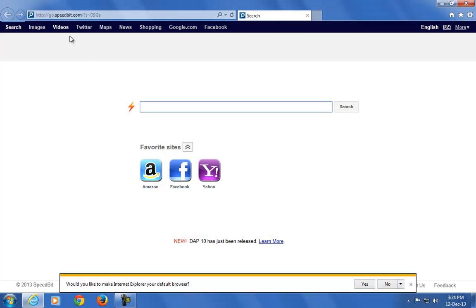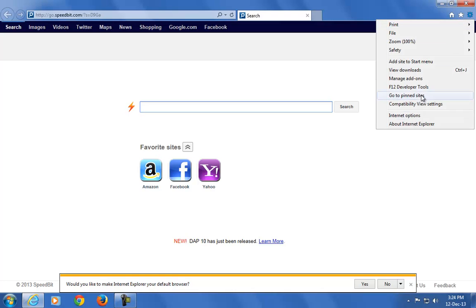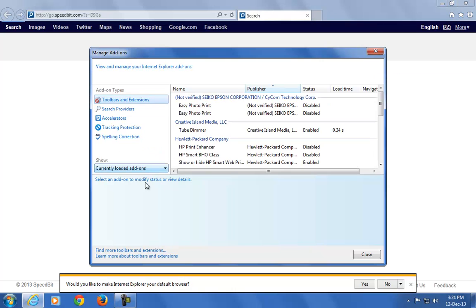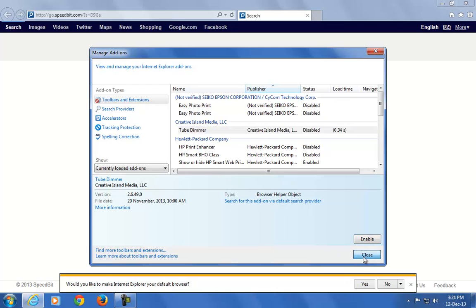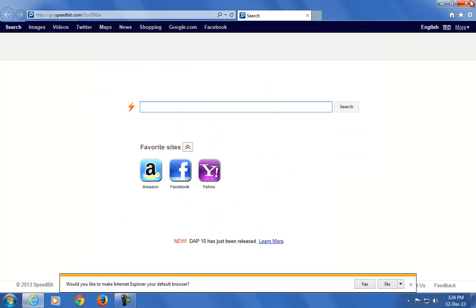Now open Internet Explorer. Go to the settings where you find Manage Advanced. Click on that. In there you will see Tube Dimmer. Click on it and click on the disable icon. Now close.